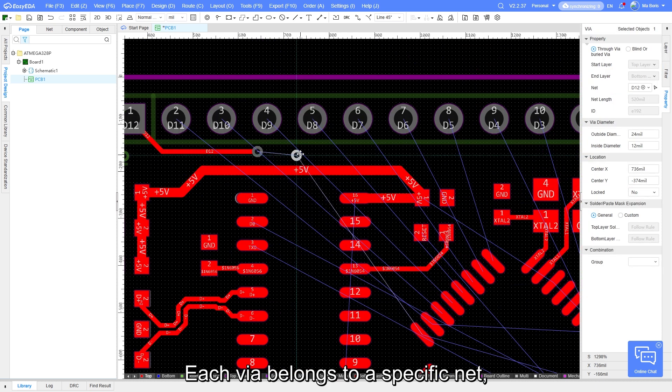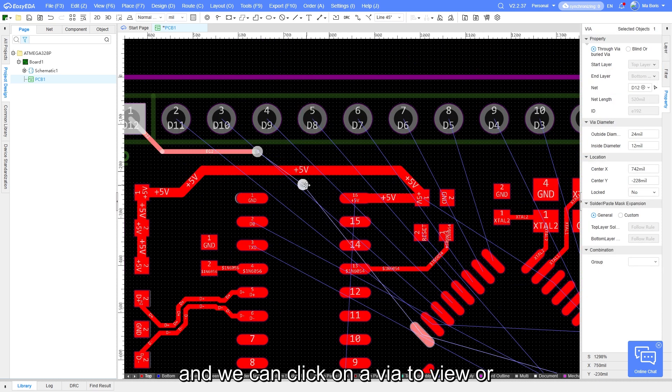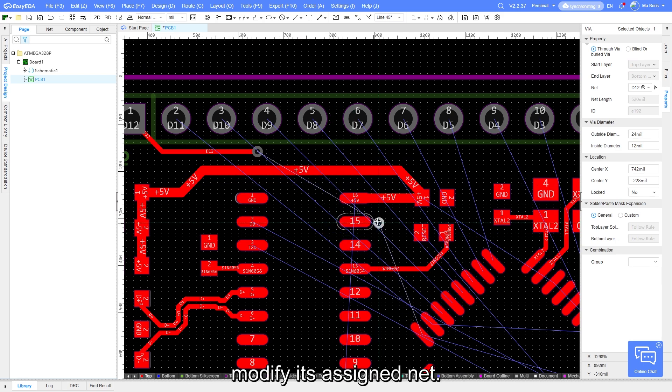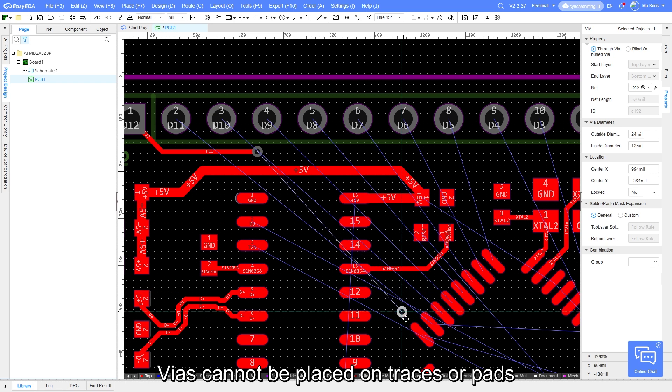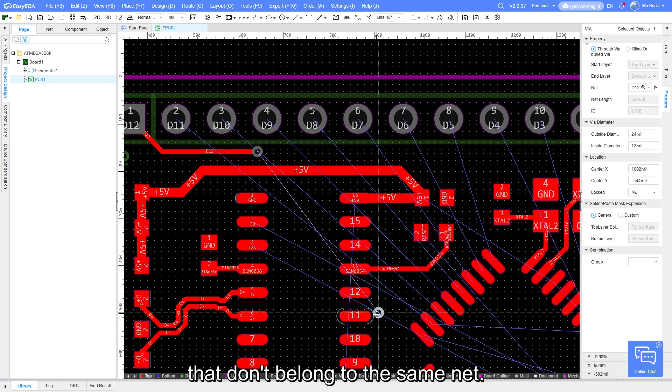Each via belongs to a specific net, and we can click on a via to view or modify its assigned net. Vias cannot be placed on traces or pads that don't belong to the same net.